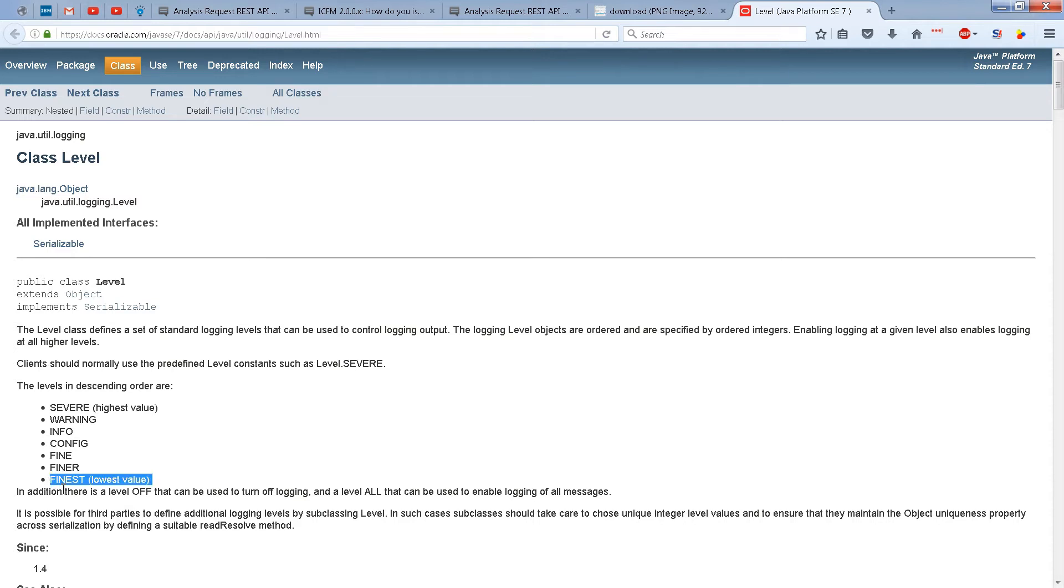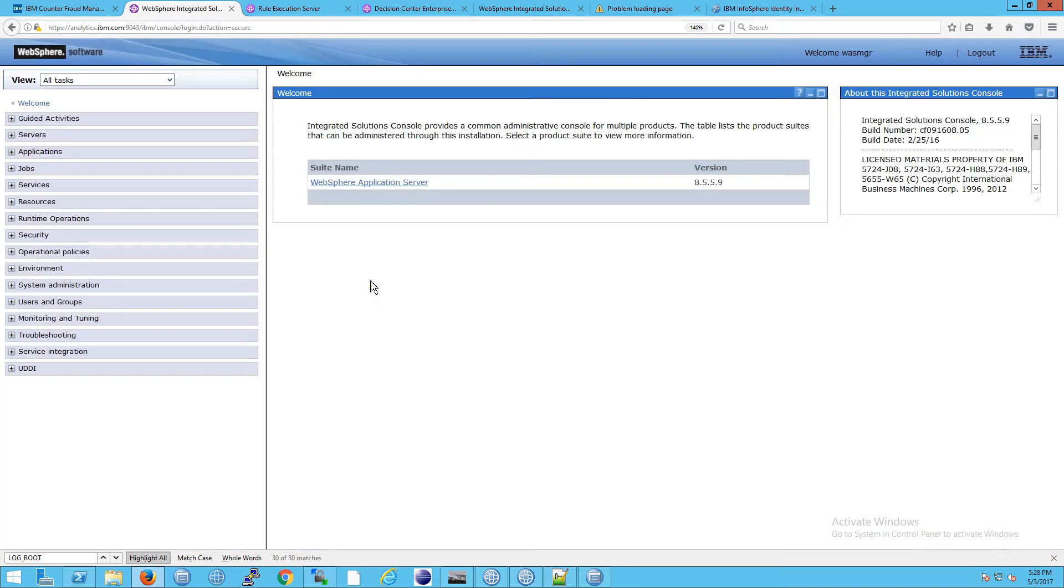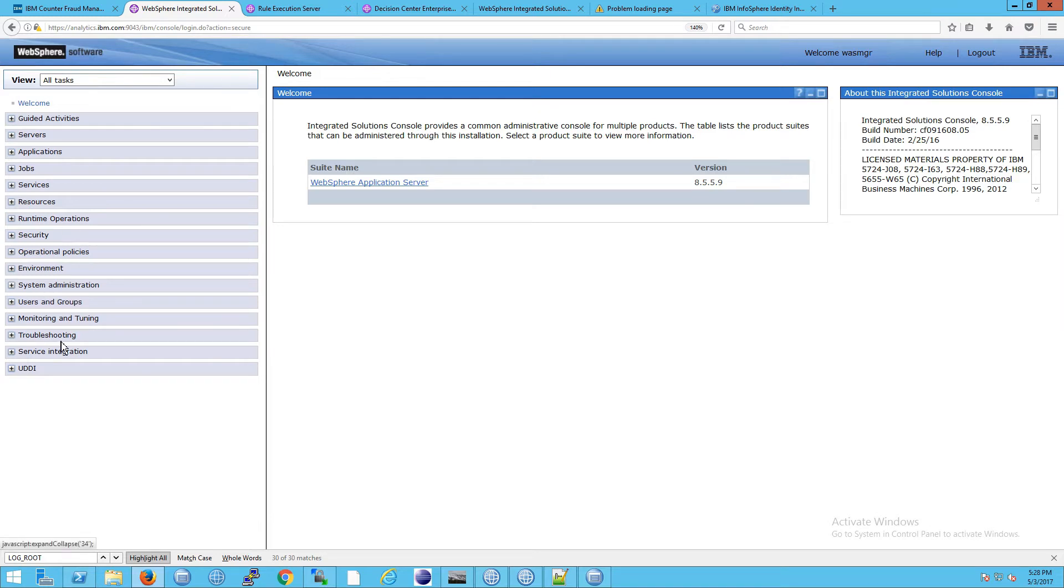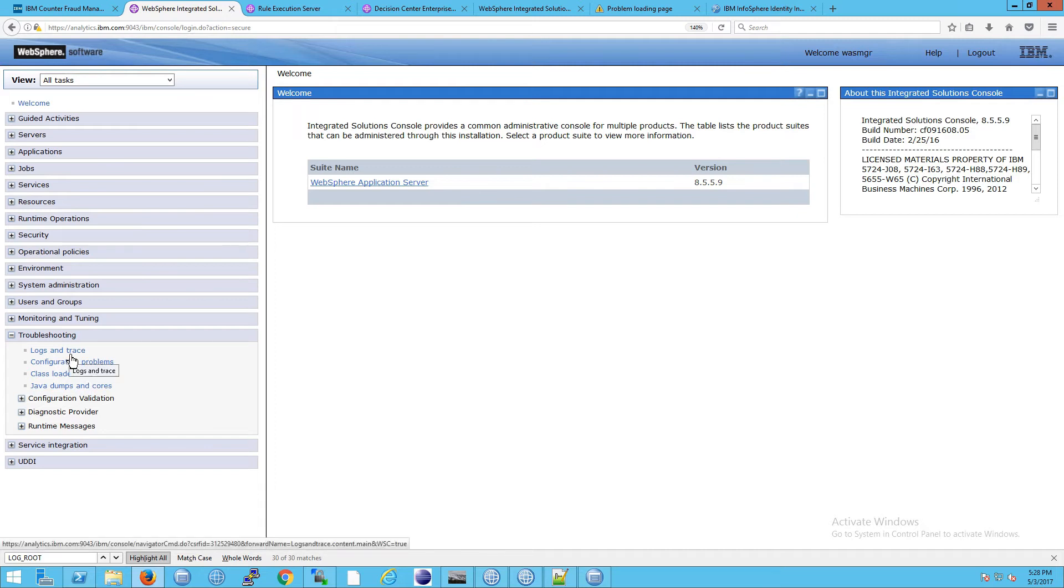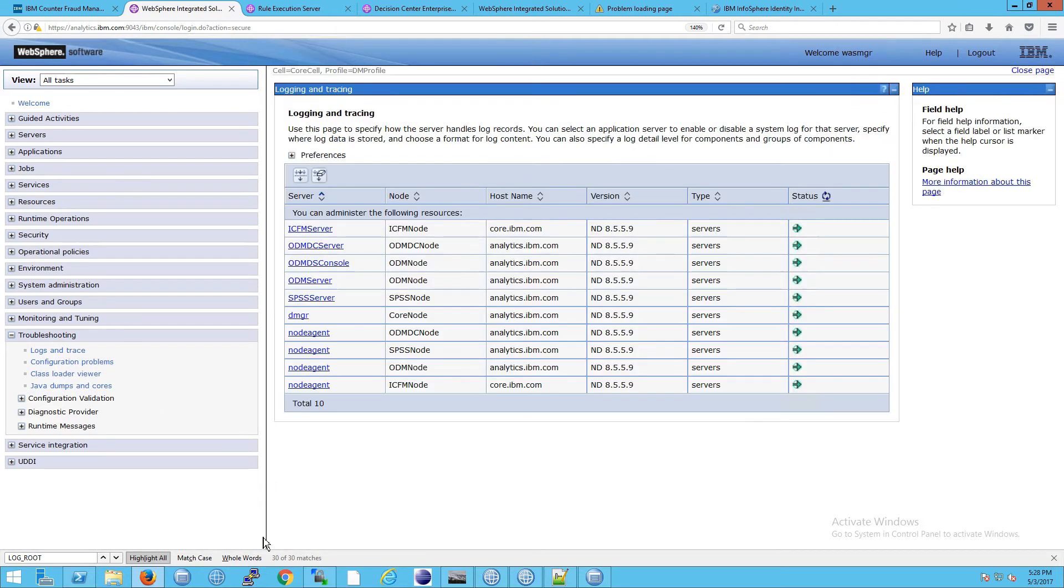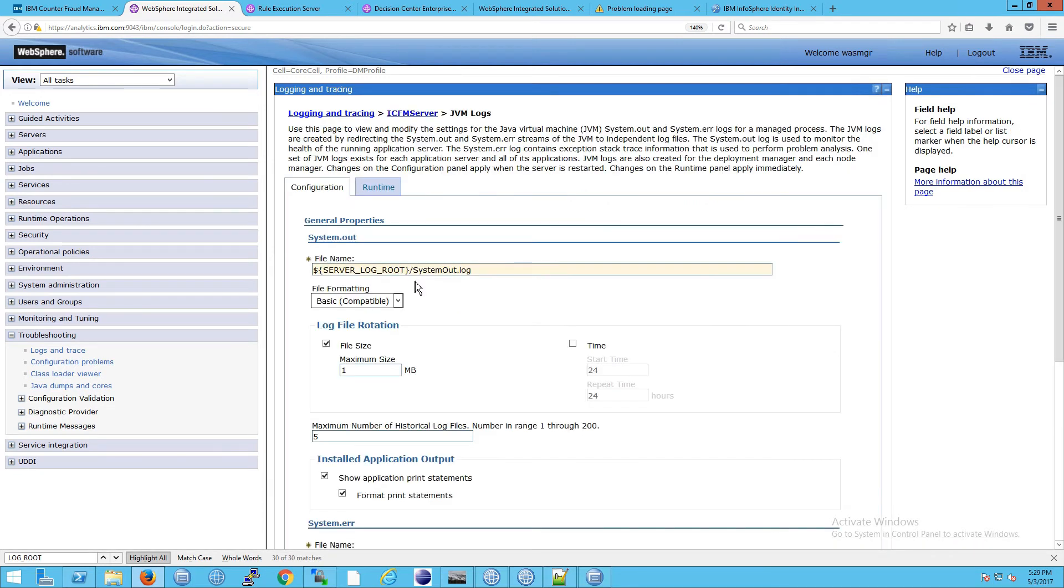And this is actually not a surprise, because remember, we had seen from before when you log into the WAS console, the administrative console, which remember, is available only on the node that runs the deployment manager. There's an earlier video if that seems a little strange, or is new terminology for you. Go to here, we'll go to troubleshooting, go to trace, logs and trace, we're going to go to the ICFM server, we'll go to the JVM logs.